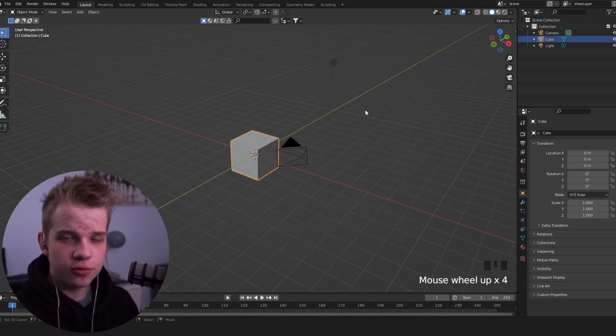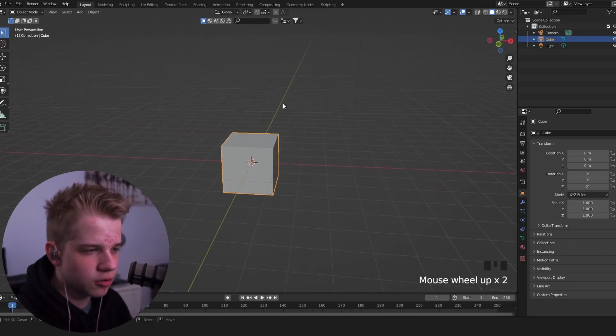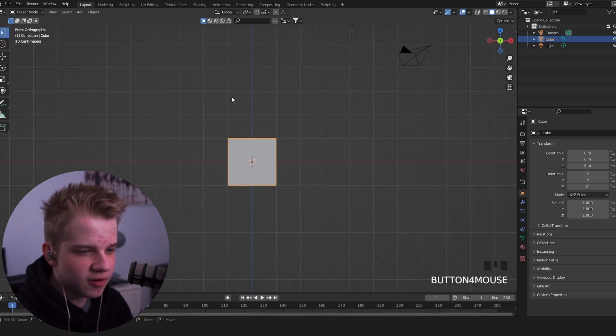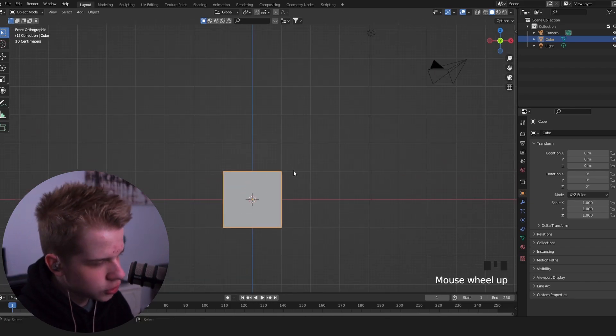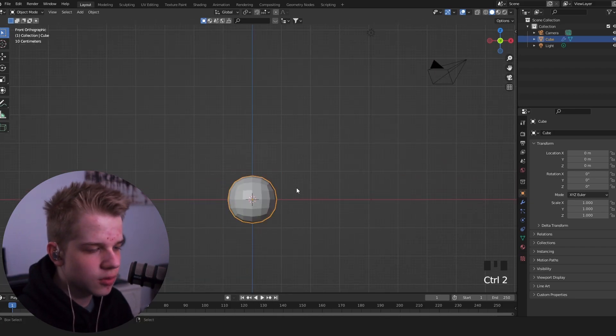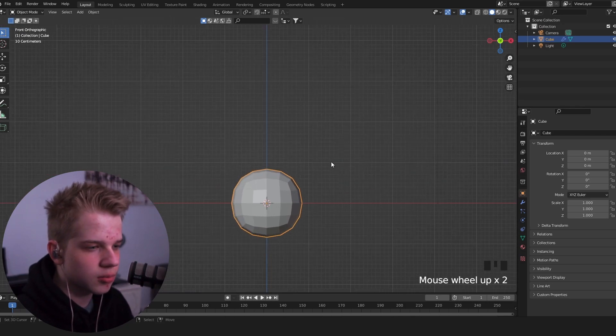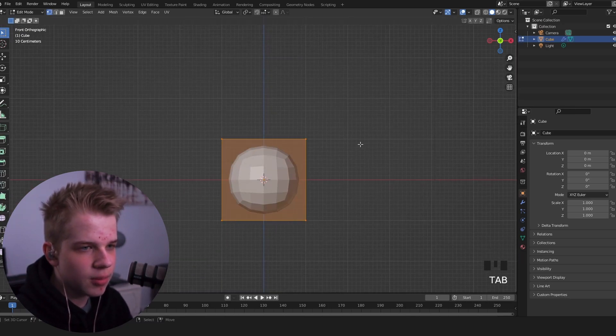What I'm going to do is first off, I'm just going to take this cube and I'm going to go to front view, and then I'm going to go control 2, so that will add a subdivision surface like this. Press tab to go to edit mode, and then Z, wireframe.